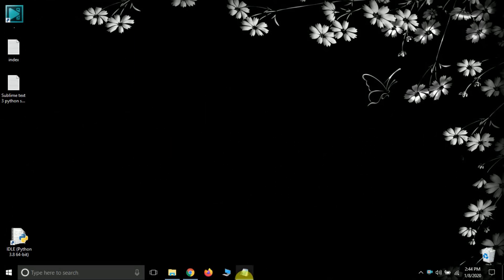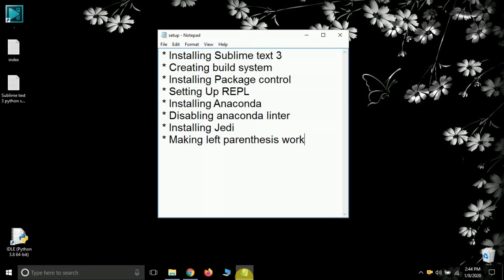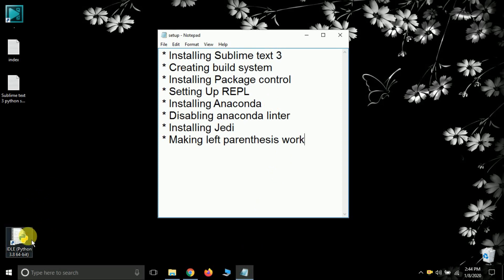Hello friends, it's Prajjal Pathak and you are watching my YouTube channel PyGuru. In this video we are going to install Sublime Text 3 — a text editor which you can use to write code in Python. On this channel I will be using this application to write code.